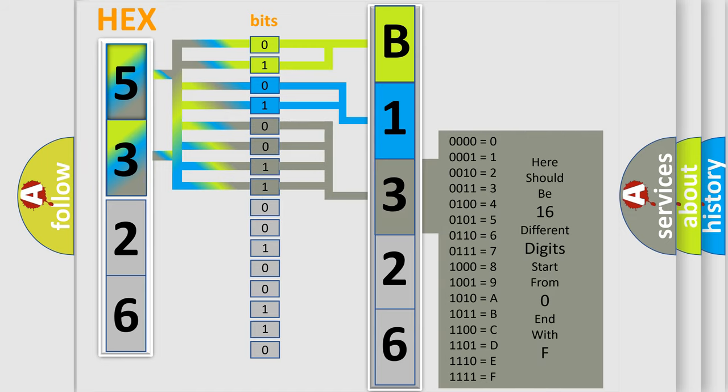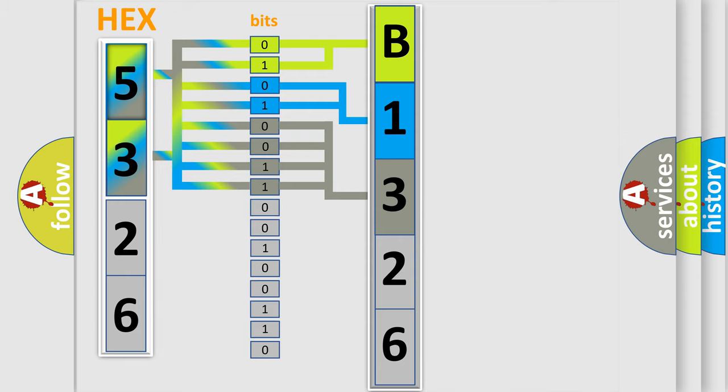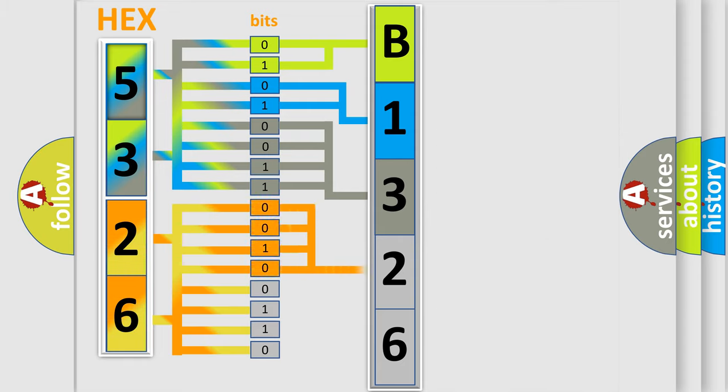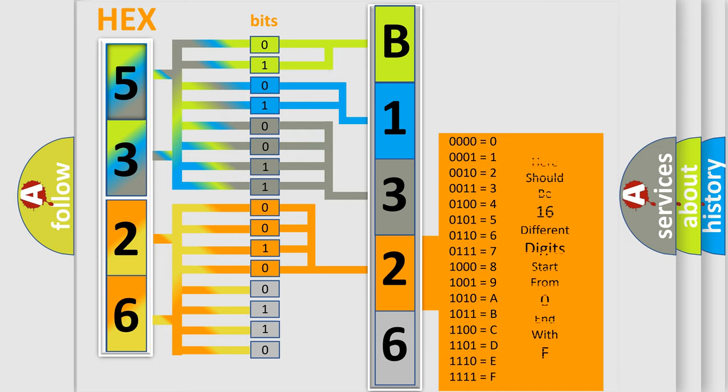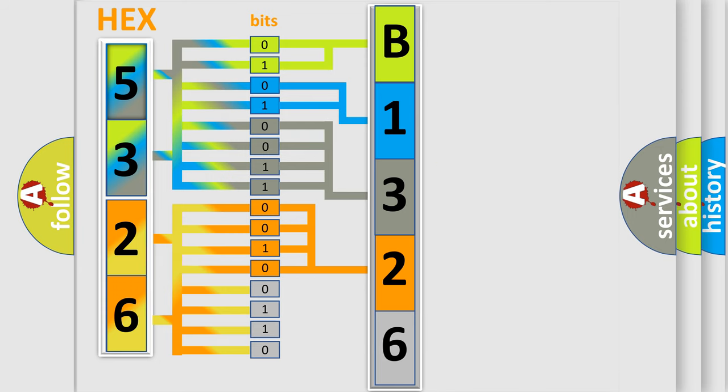The second byte is composed of a combination of eight bits. The first four bits determine the fourth character of the code, and the combination of the last four bits defines the fifth character.